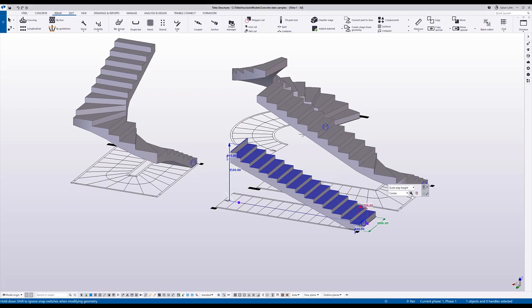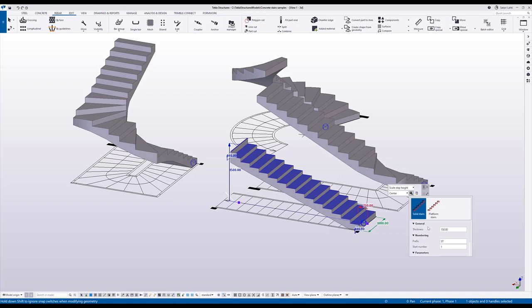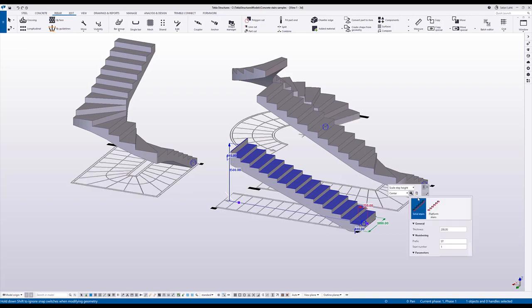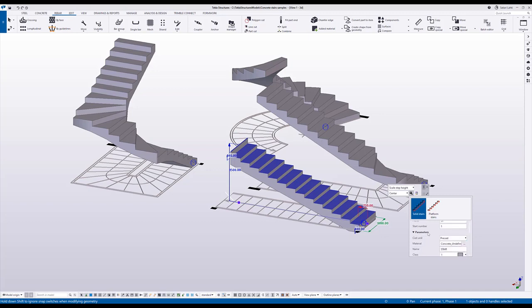The basic properties of the part are adjusted here. For example, I can adjust the basic thickness of the stair and the general properties such as numbering and other material parameters.